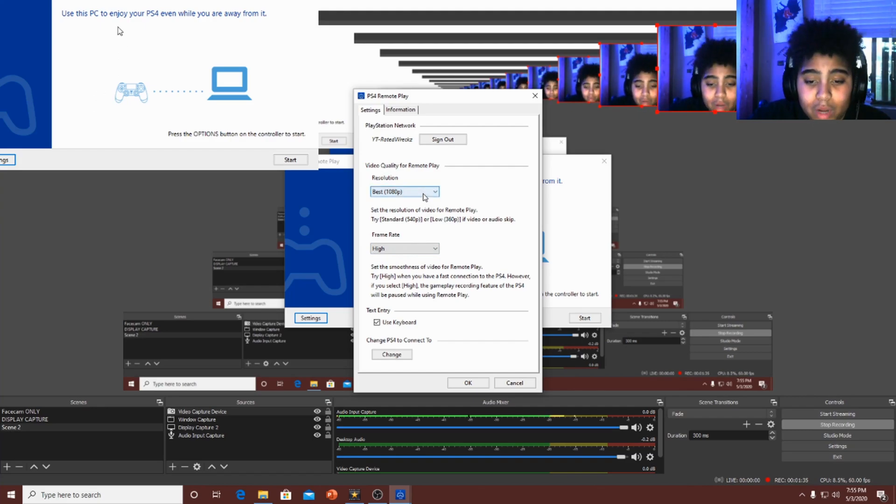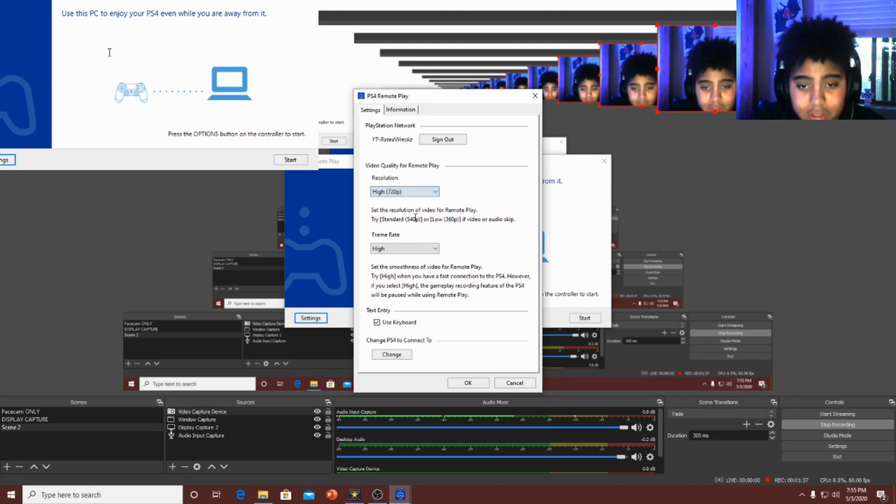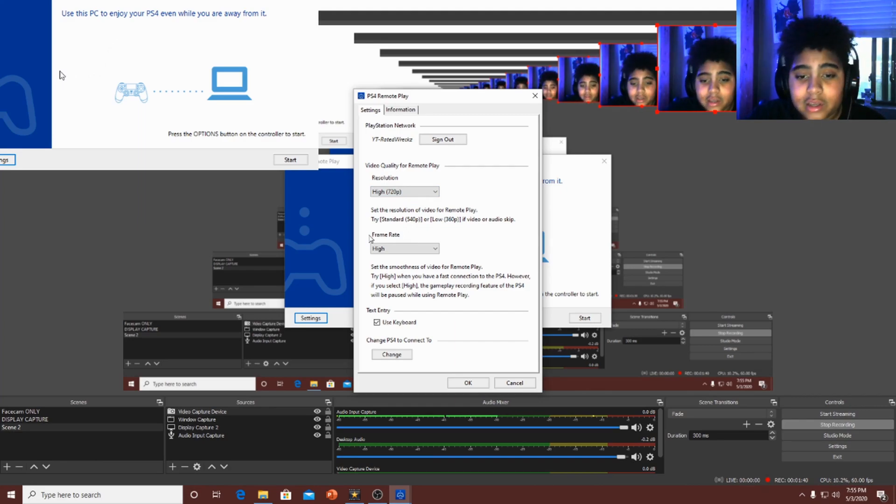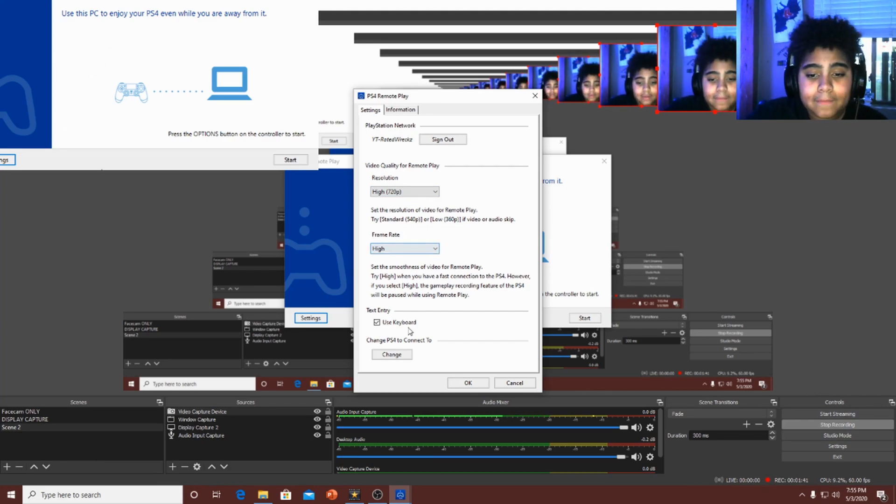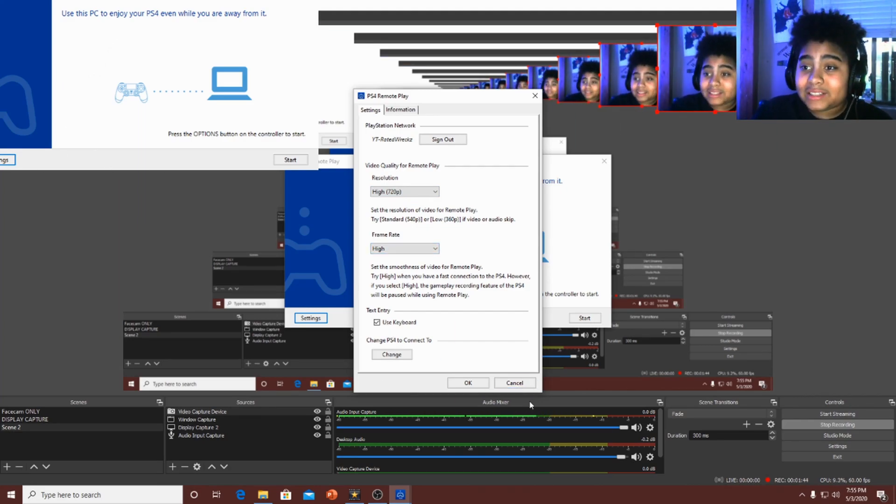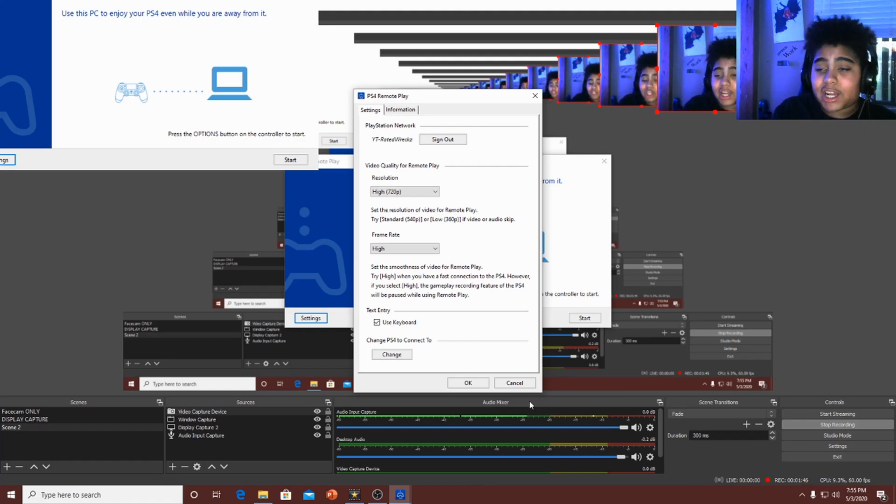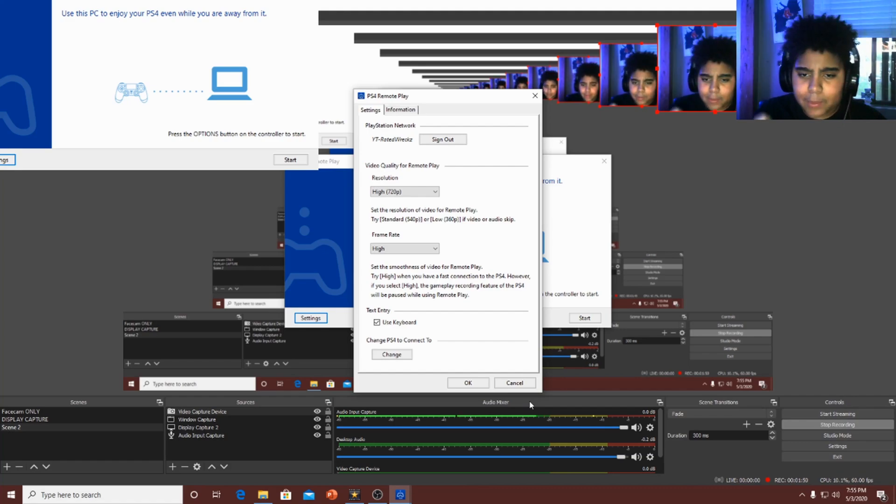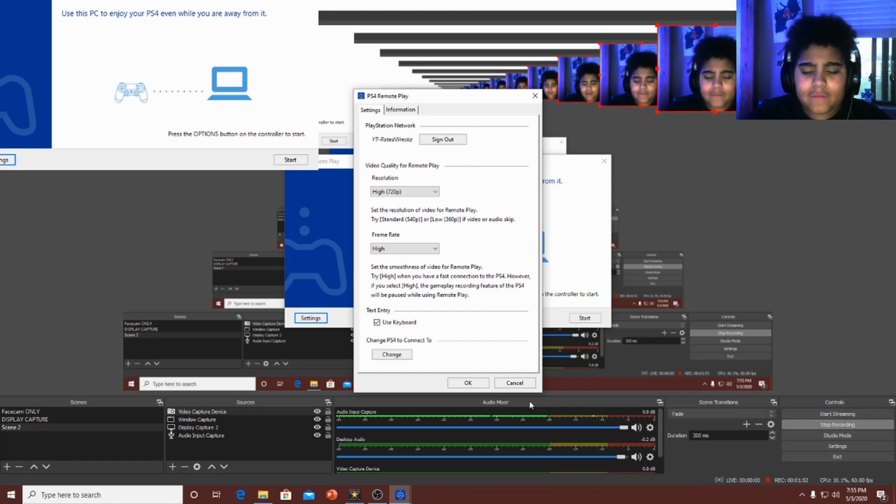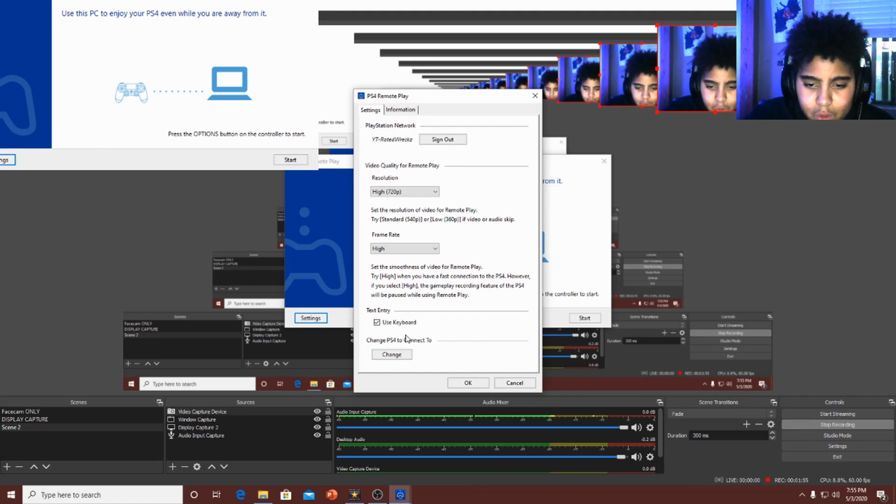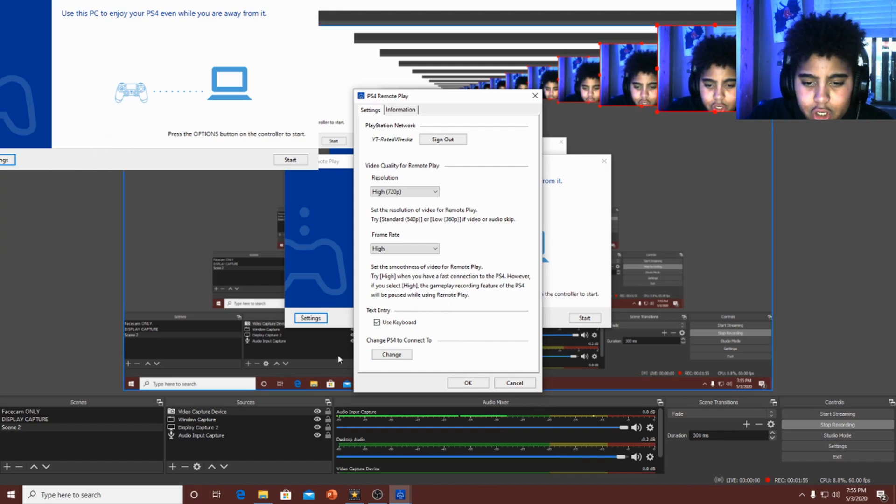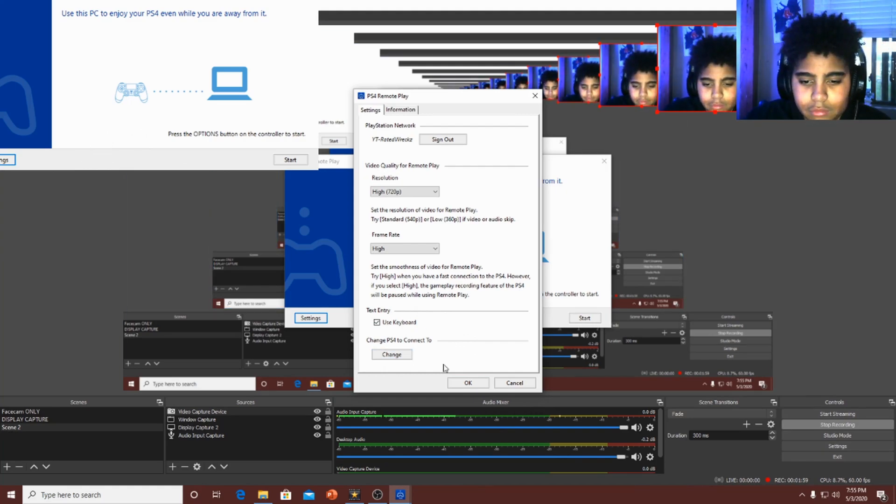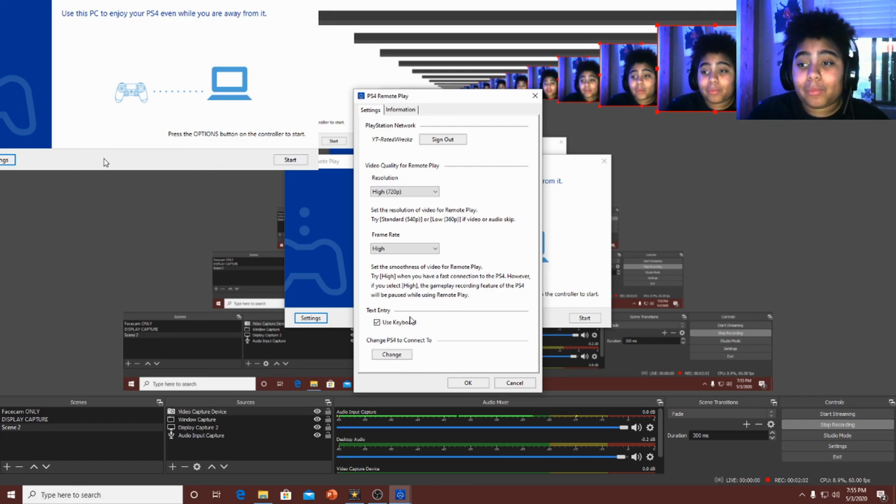Now what I like to use is 720, because I don't lag. I have smooth quality and I don't lag. Use keyboard over here is if you want to type something on the PlayStation and you're trying to type it on the controller, it won't work. You got to type it on your keyboard, on your laptop keyboard, Mac keyboard, whatever keyboard. Change it if you want to change your, you know, if you want to change it to another PlayStation.